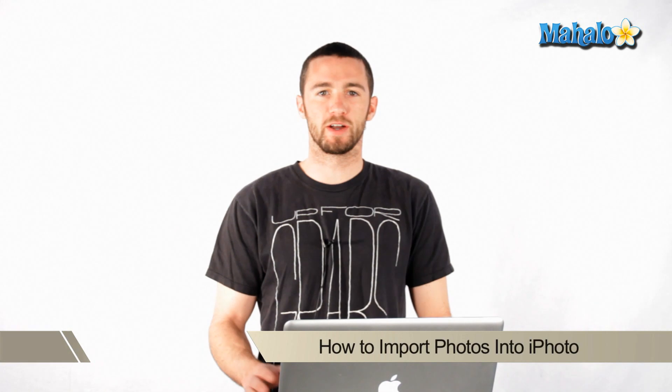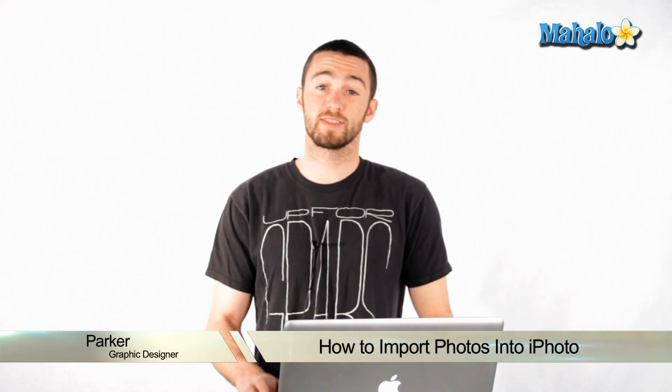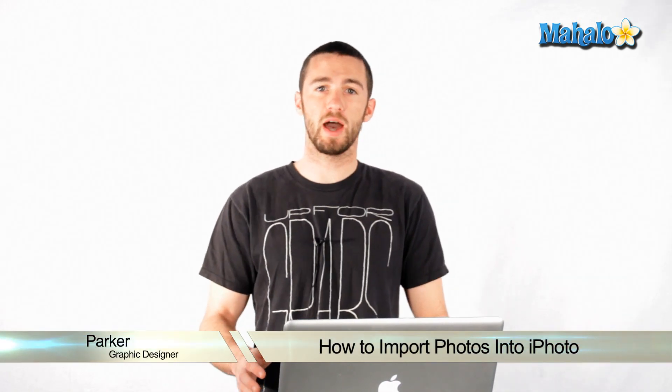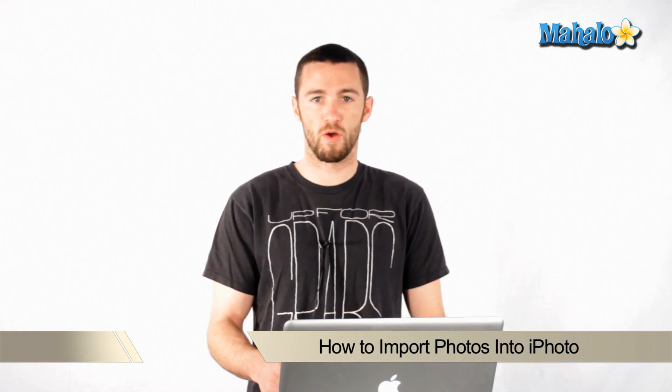Hi, my name is Parker. I'm a graphics designer here in Los Angeles. Today I'm going to teach you how to import your photos into iPhoto.